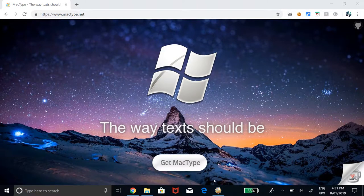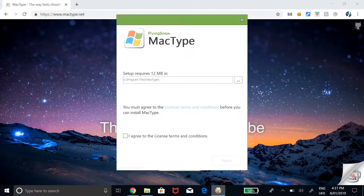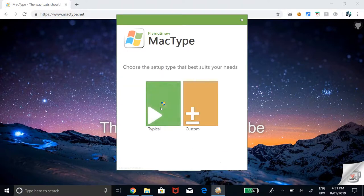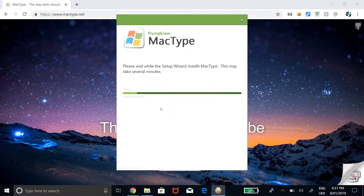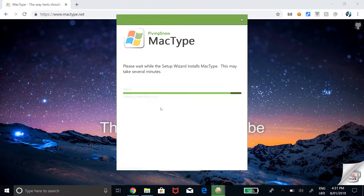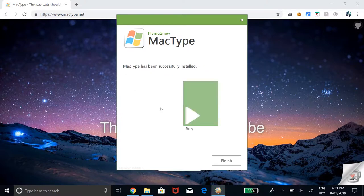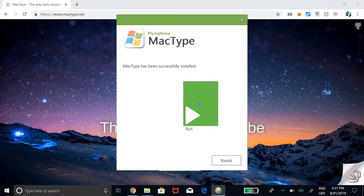Once it's finished downloading, open the exe, agree to the terms and conditions and click on the typical installation process. Wait for a while for it to load and then hit run.